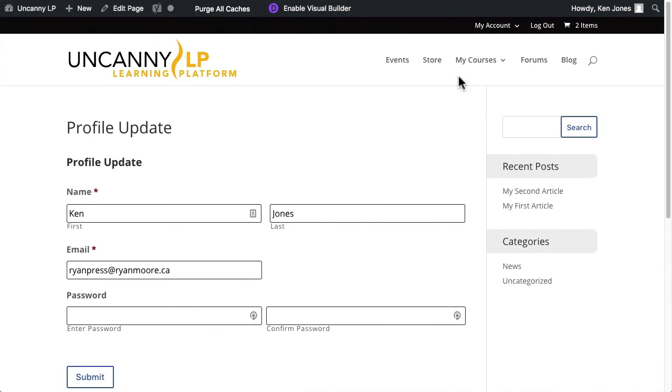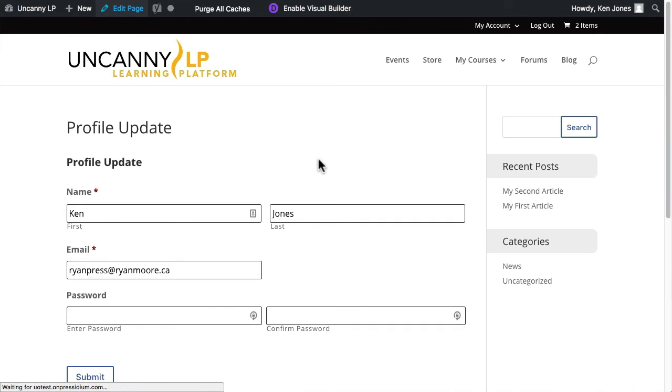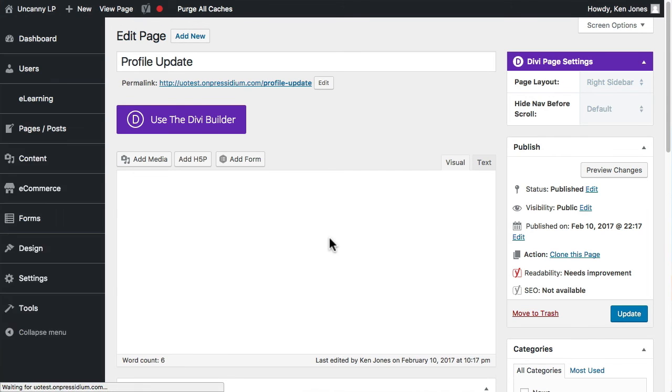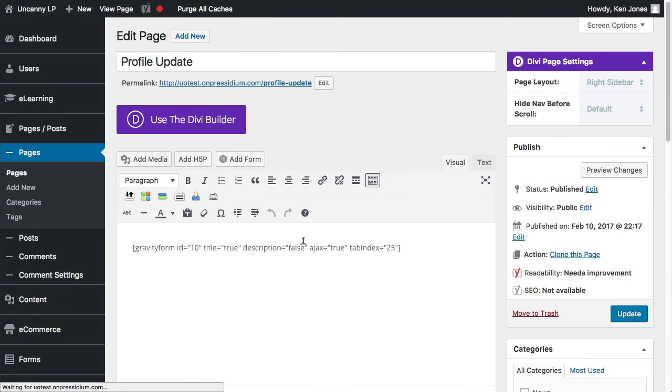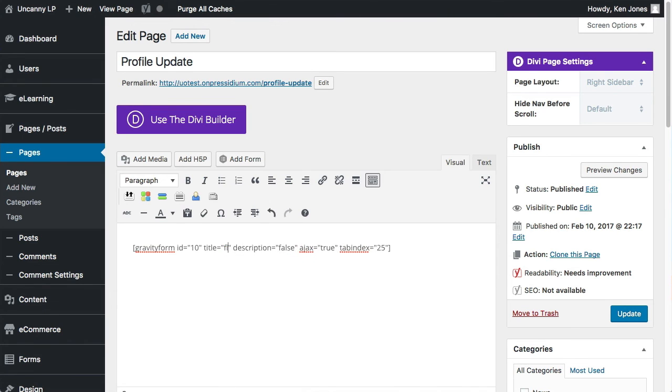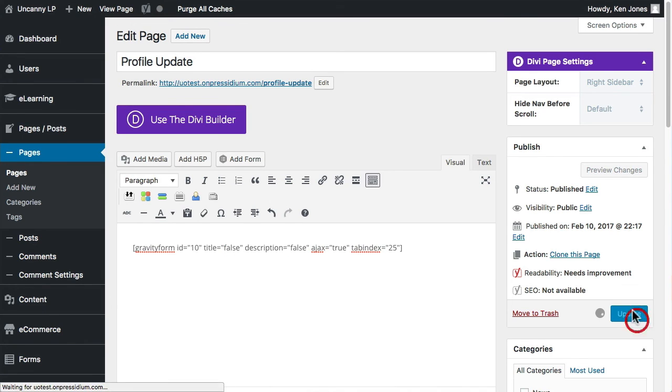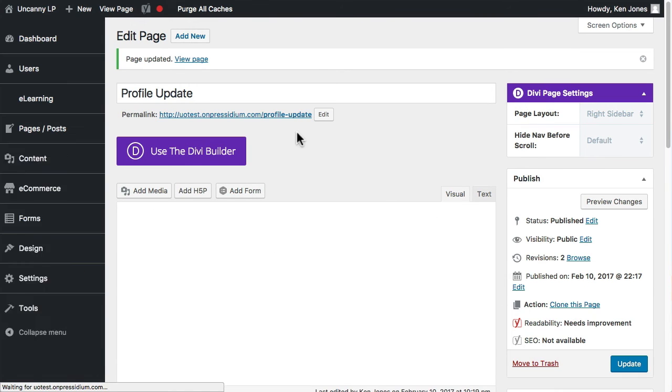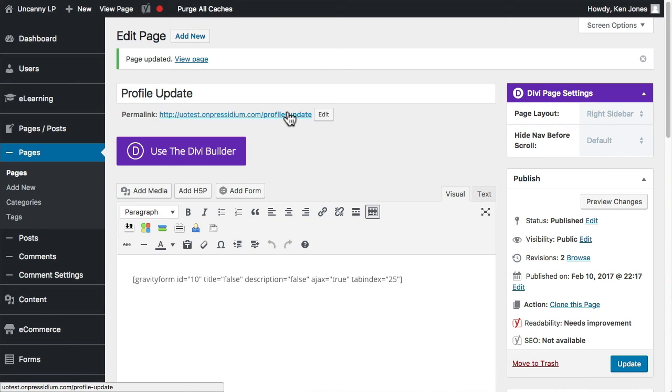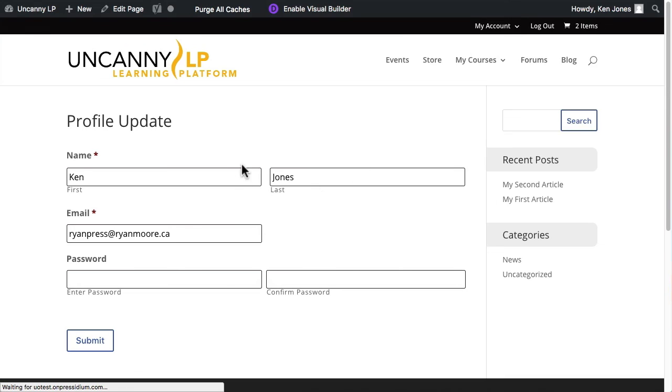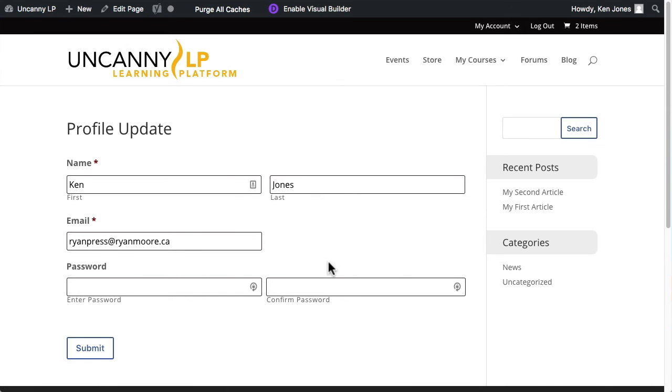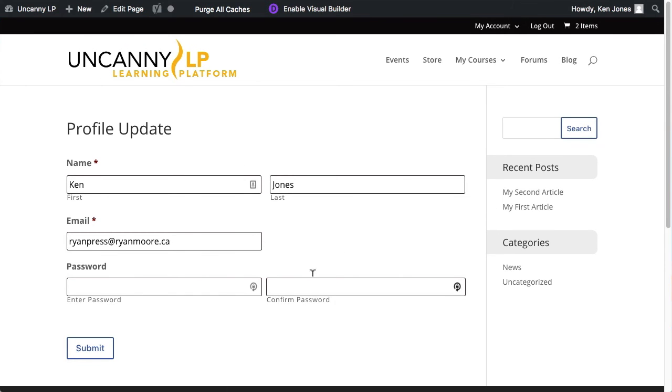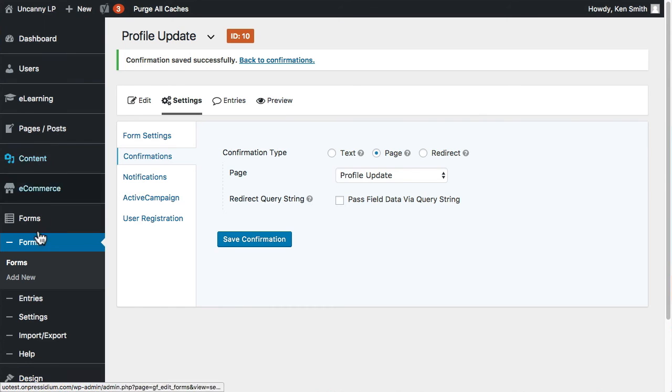All right, obviously this title doesn't work either. I shouldn't have shown the name. You can edit, you can make tweaks until you've got something that works. So false for the title because it was duplicated. It's pulling in the name from the post already. And if I go back, that looks better. That's better. All right, so now I've got a profile update page.